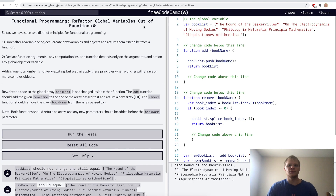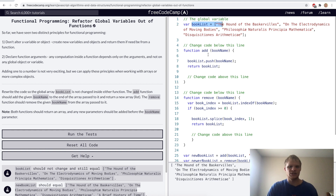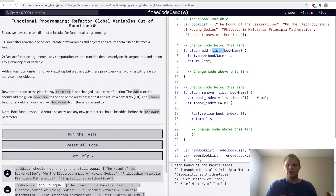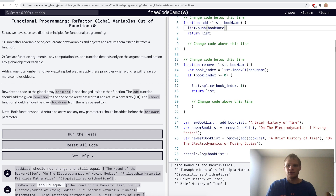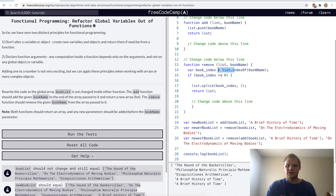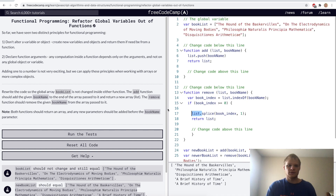Refactor global variables out of functions. The principle is to not change global variables inside the function you're working on. For the challenge, we want to rewrite the code so the global array bookList is not changed inside either function. Right now bookList is being pushed onto and also being spliced, and we don't want to change it. I added a parameter of list, which is the bookList being passed in, then pushed onto that list instead of directly onto the global variable, and returned it. Same with the other function — added list and changed bookList to list.